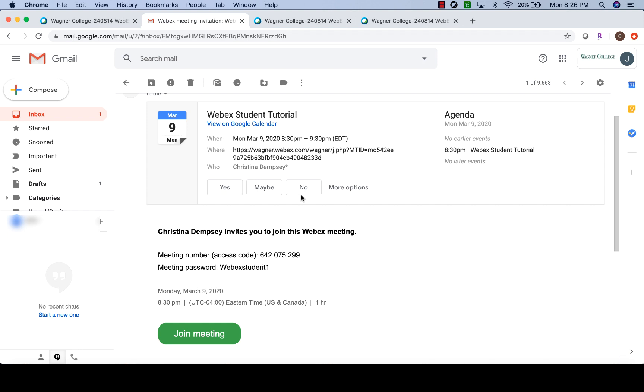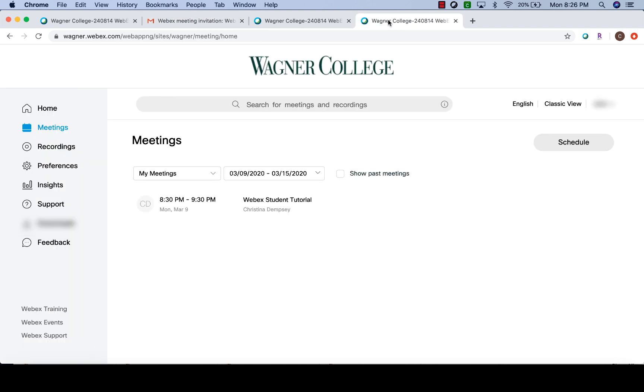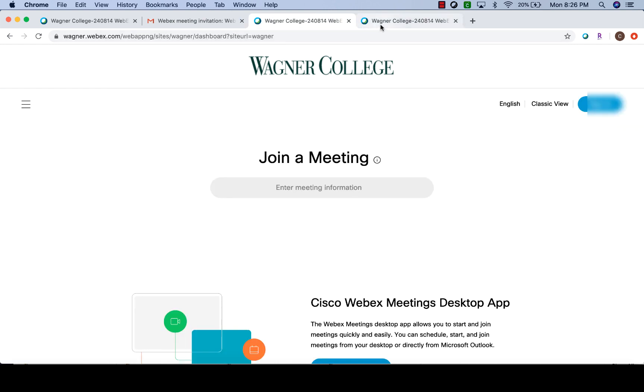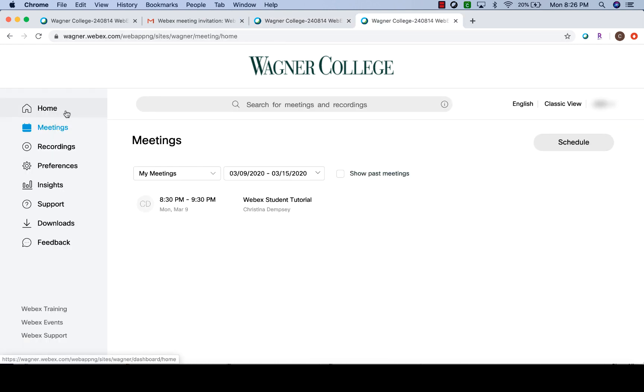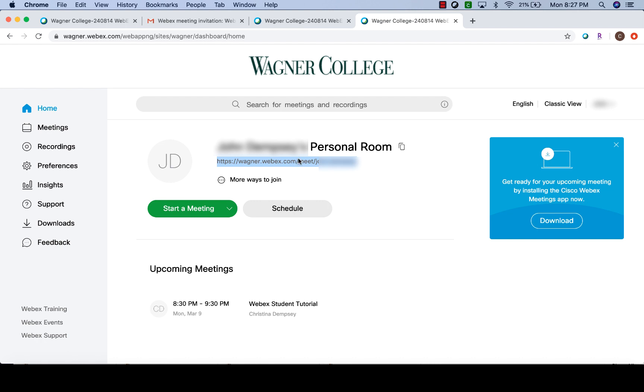Now there is a chance that a professor might ask you to join a meeting by using their personal room link. If we go back here to the main page and click on home, you can see that everybody has a personal room associated with their account. The link for it is wagner.webex.com slash meet slash whatever your username is. Your professor might send this link to you in some means of communication, so they might copy and paste it in an email, send it in the chat, or post it on Moodle. All you need to do is click on that link to join that meeting and it'll take you into their personal room.